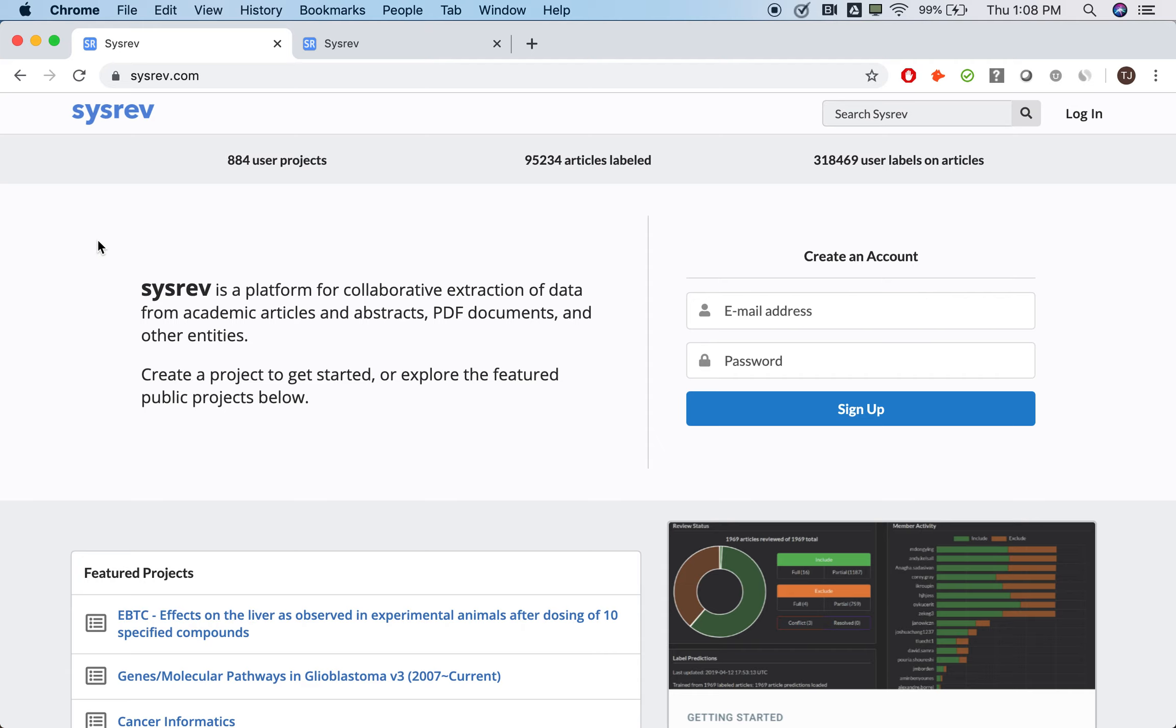Welcome to SysRev, the first open access platform for document reviews. Today, I will give you a demonstration of SysRev's unique and quite flexible capabilities.